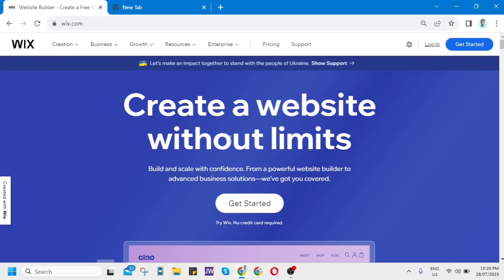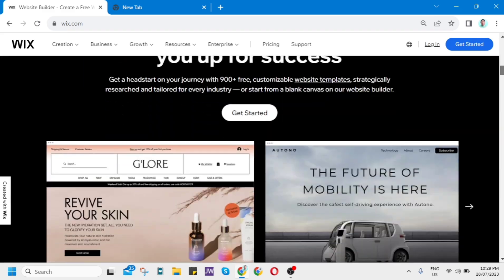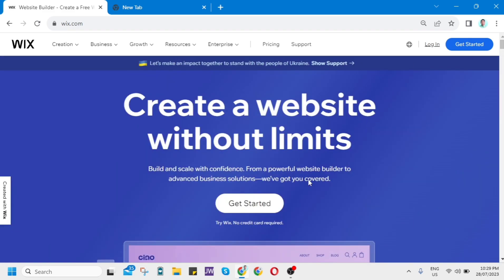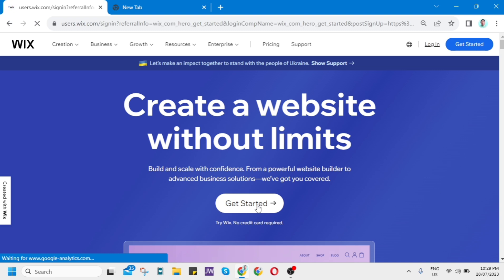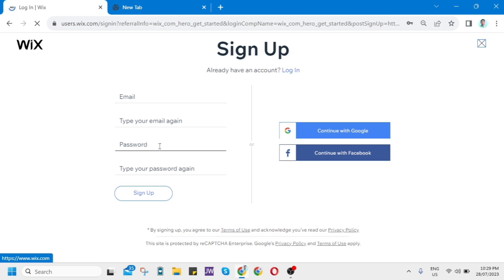First, open your Google Chrome and go to wix.com. As you can see here, the homepage. From here, all you need to do is click Get Started and you will directly go to this page where you need to sign up your account. You can put an email password or you can directly continue with Google or with your Facebook account.